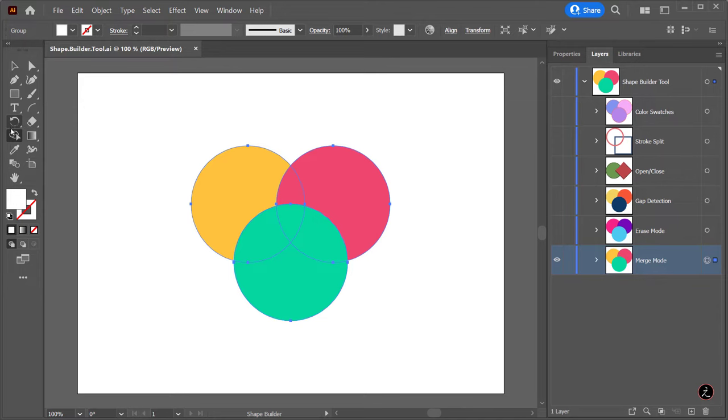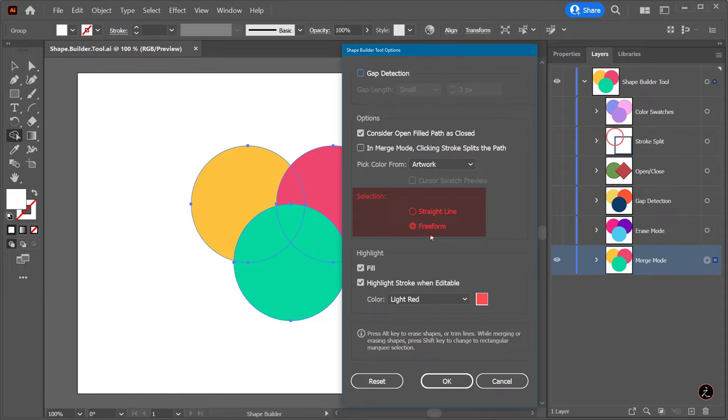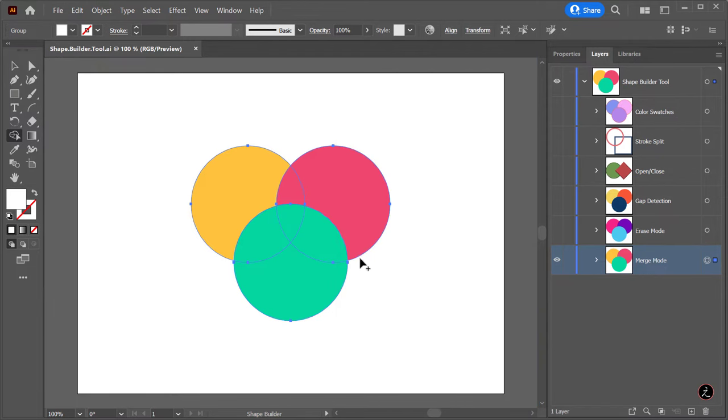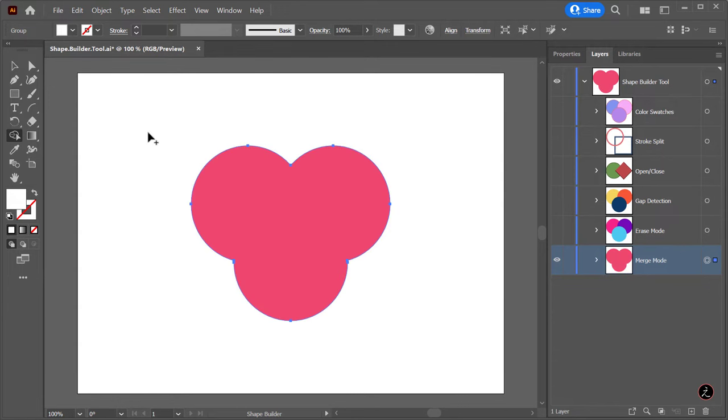Another option I want to mention is under the selection, and that refers to the way the Shape Builder tool draws the paths. The default option is Freeform, which lets us navigate around objects without constraining our movement as we drag across shapes.